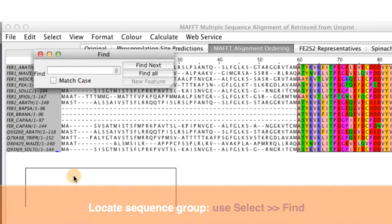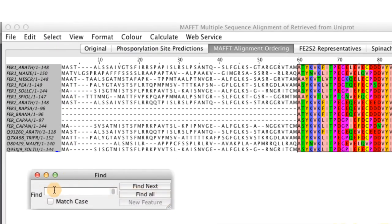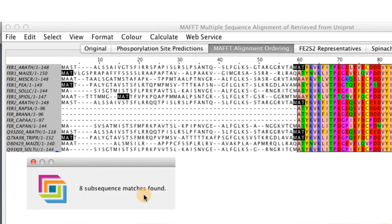In the window that opens type in the sequence that you are interested in. I have selected the MAT sequence. I used find all option and it has identified that motif. You can use the find to locate sequence ID or sequence numbers.